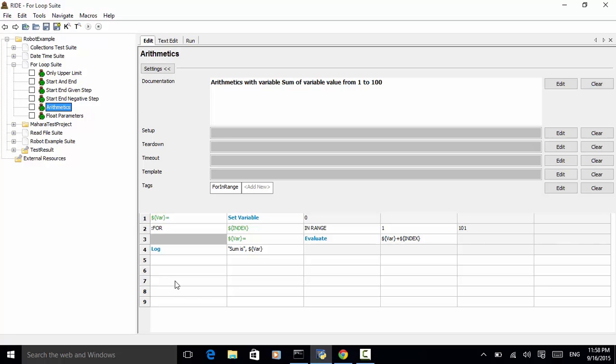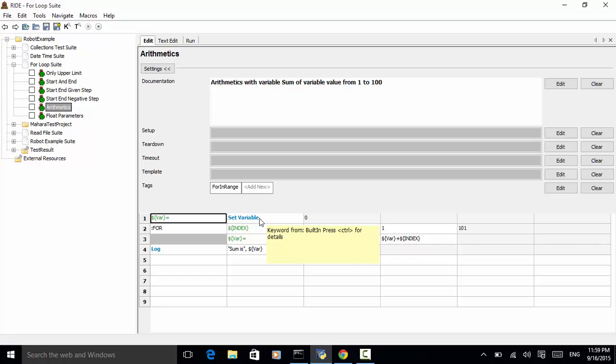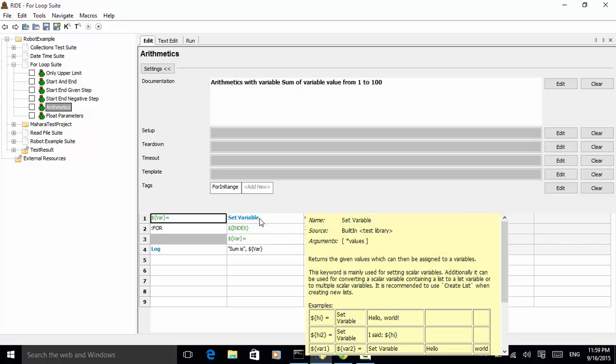So, we define a variable, name it var equal to set variable 0. And set variable is a keyword used for assigning a value to a variable.